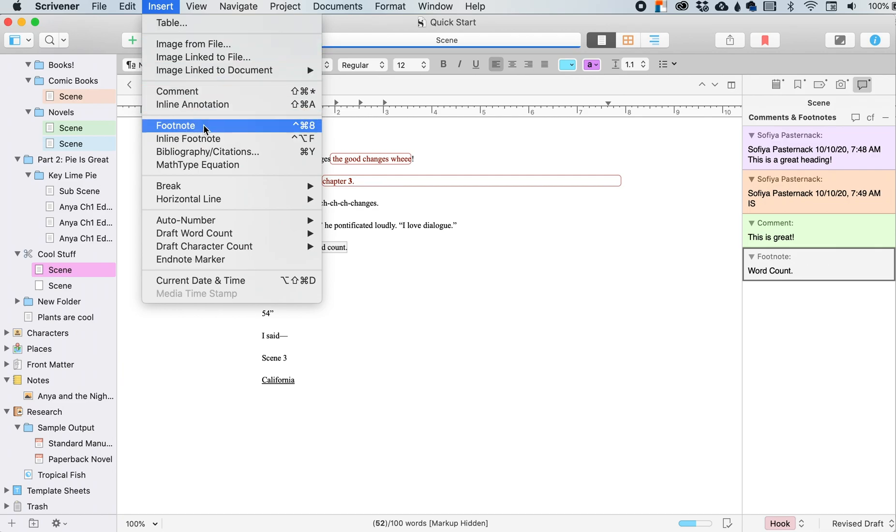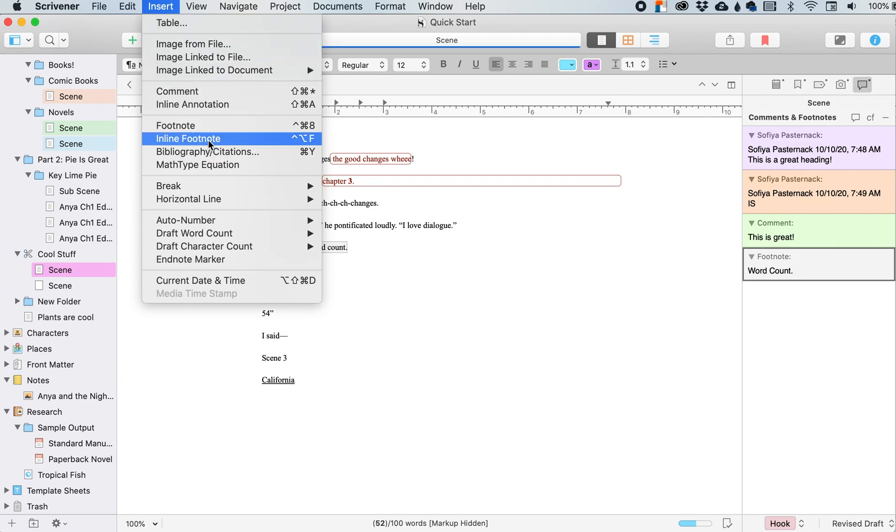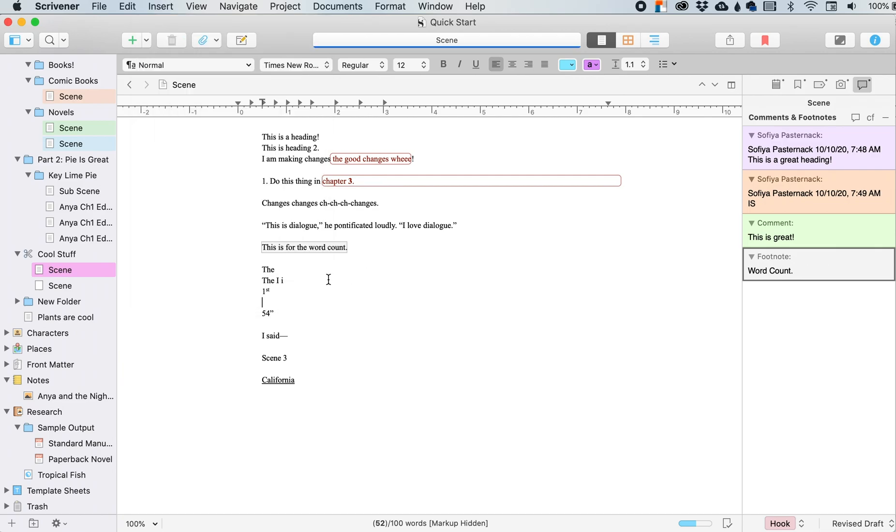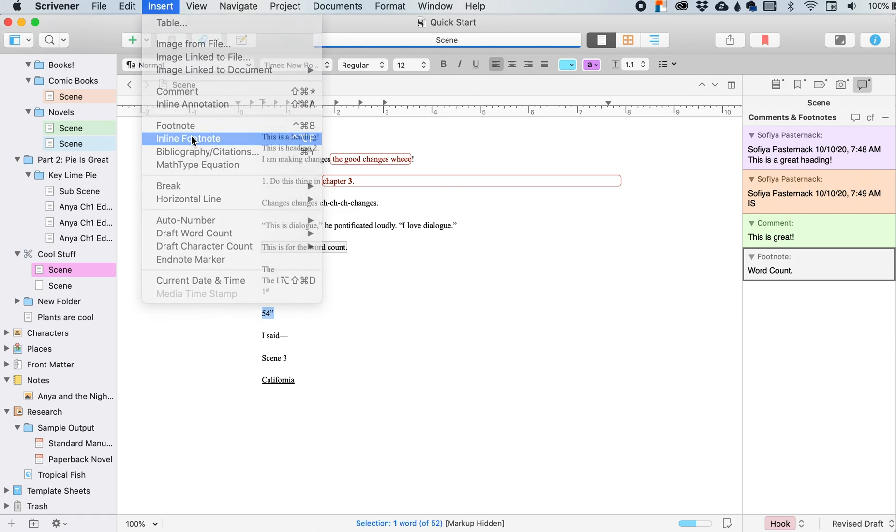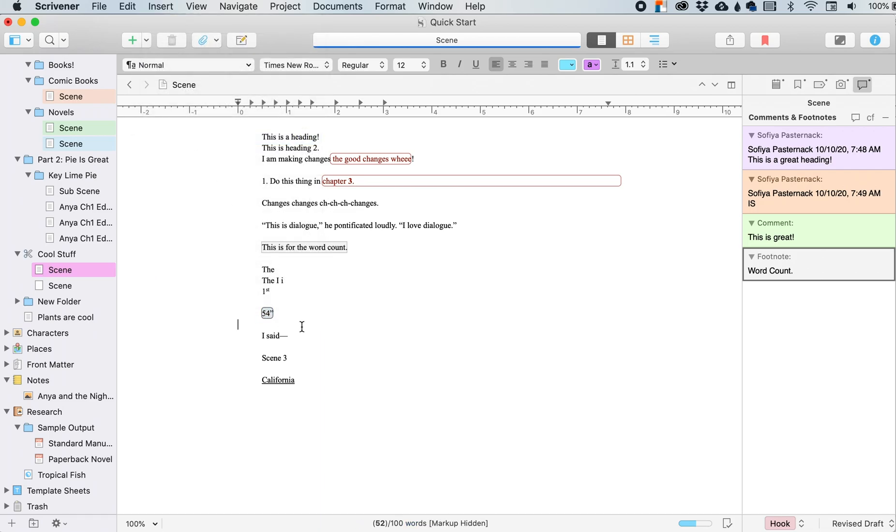An inline footnote is kind of the same as an inline annotation. So if I have this highlighted, it will change it to an inline footnote.